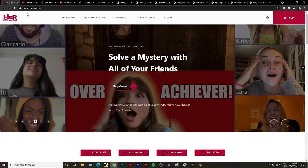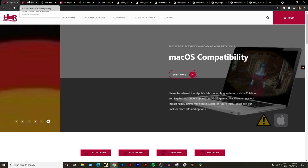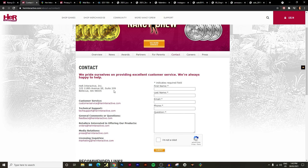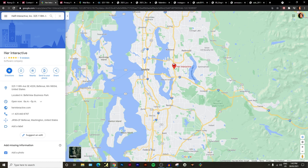This person Swesty messaged me and said yeah I noticed they moved out or they have their office up for lease. The office that they were in most recently is the one at address 325 118th Avenue Southeast, Suite 209, Bellevue, Washington 98005, which is located right about here.